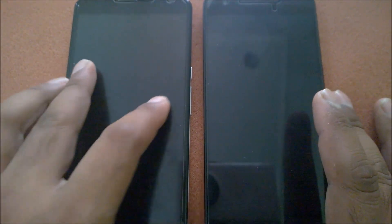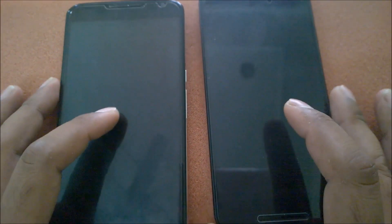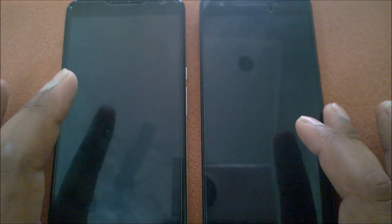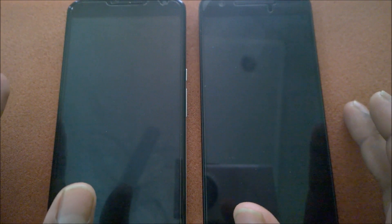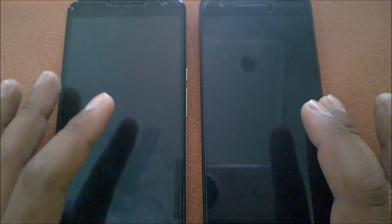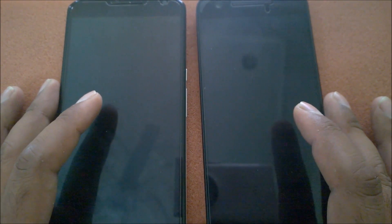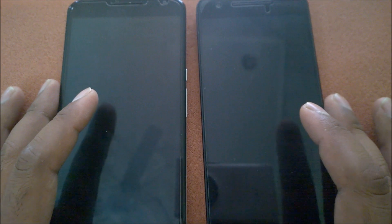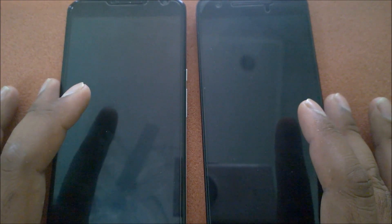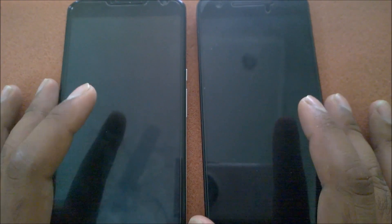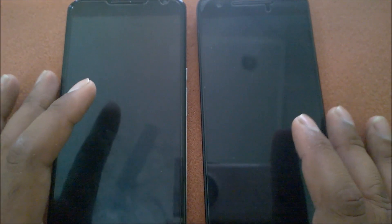Hey guys, welcome back. I have here two devices with me — Nexus 6 and the Nexus 6P — both running Android N Developer Preview 2 that has been rolled out a few minutes back. In case you missed watching all the features and changes, make sure to watch my previous videos where I mentioned 16 plus another two features — 18 new features and minor features in Android N DP2.